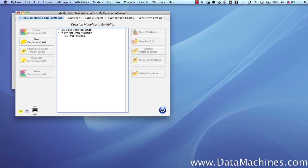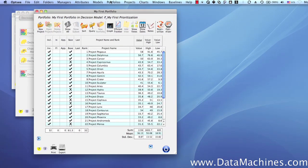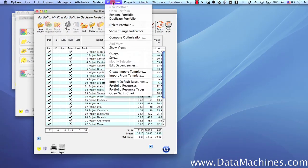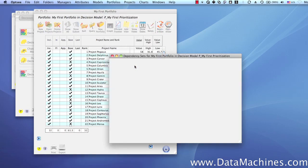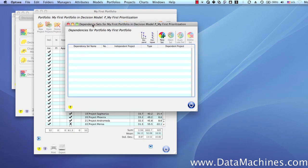Opsi makes it really easy for you to set up project dependencies and also to save sets of project dependencies so you can try them in different optimization scenarios very easily. Let's look at how it's done. The first thing that we do is to open the portfolio, and then we're going to go up to our portfolio menu and select the Edit Dependencies menu item to open the Dependency Sets form.